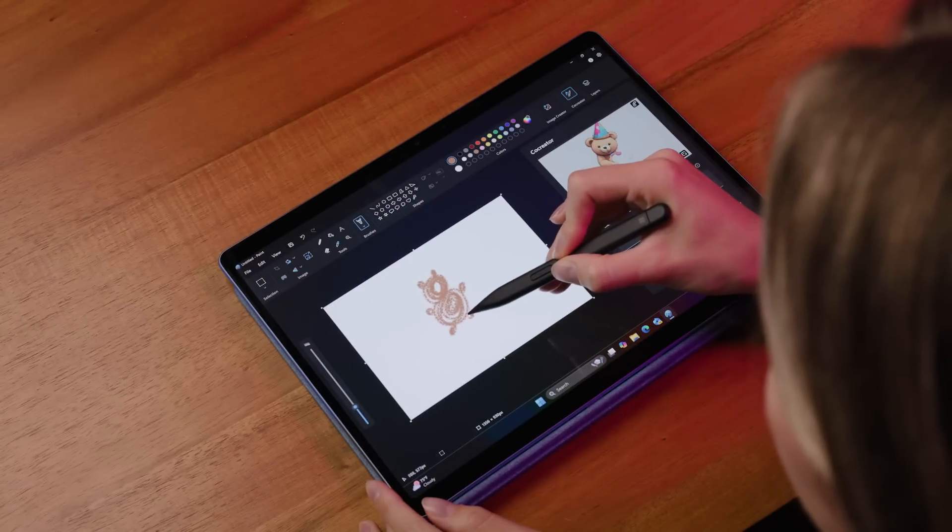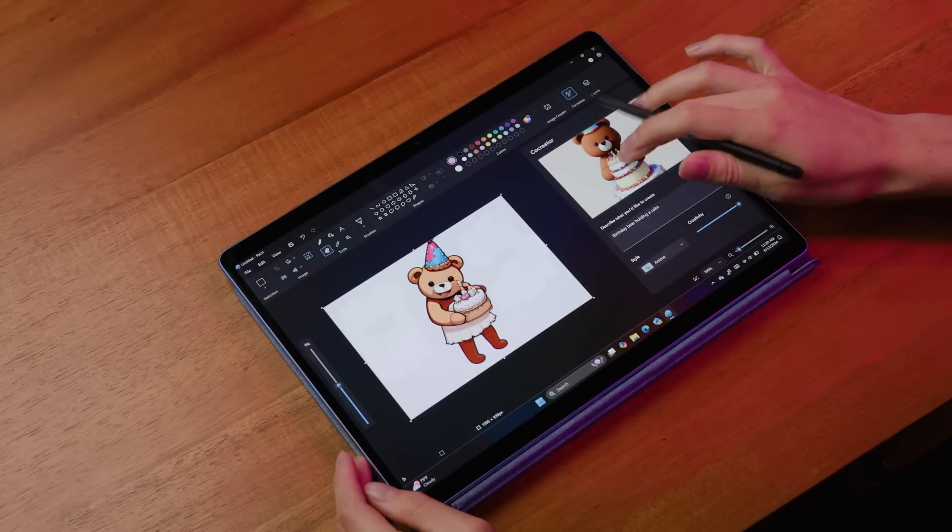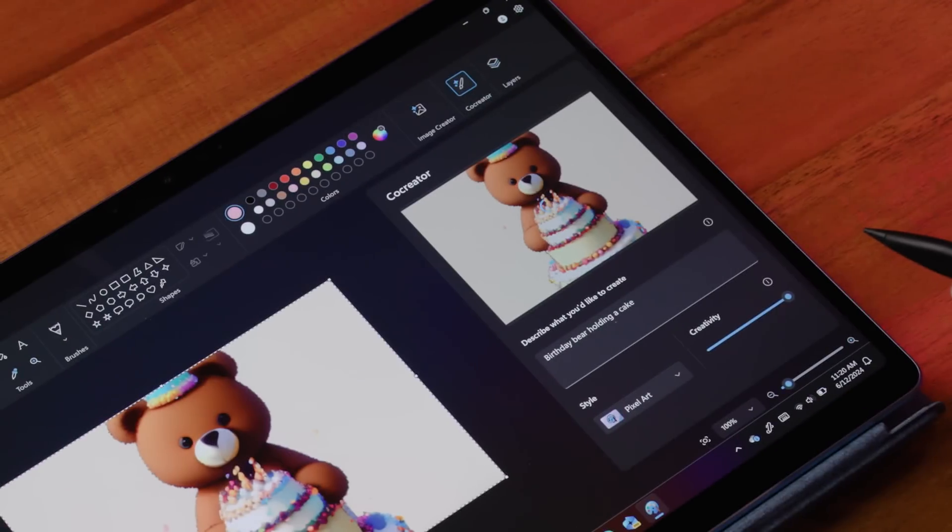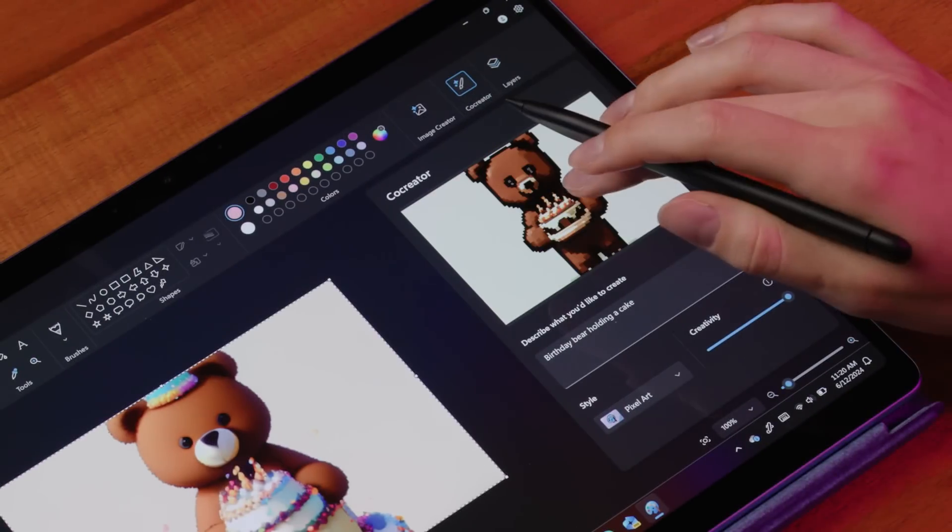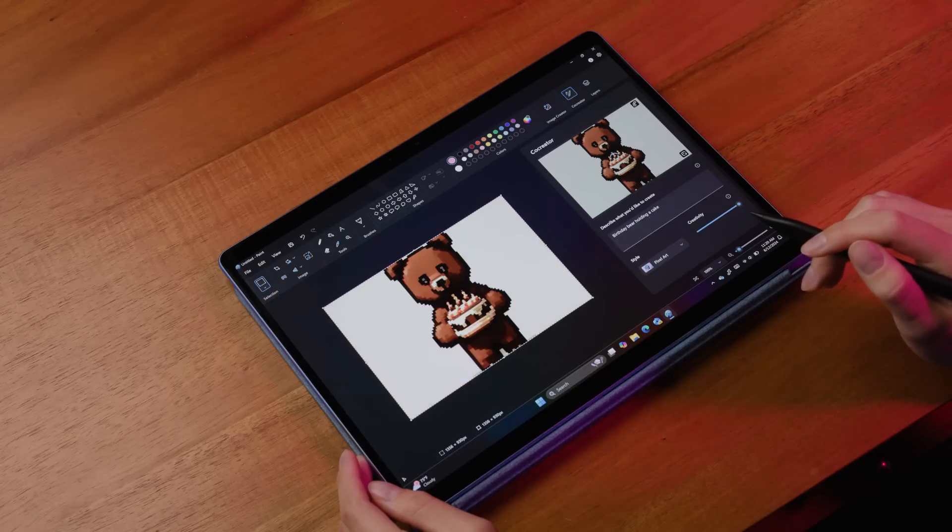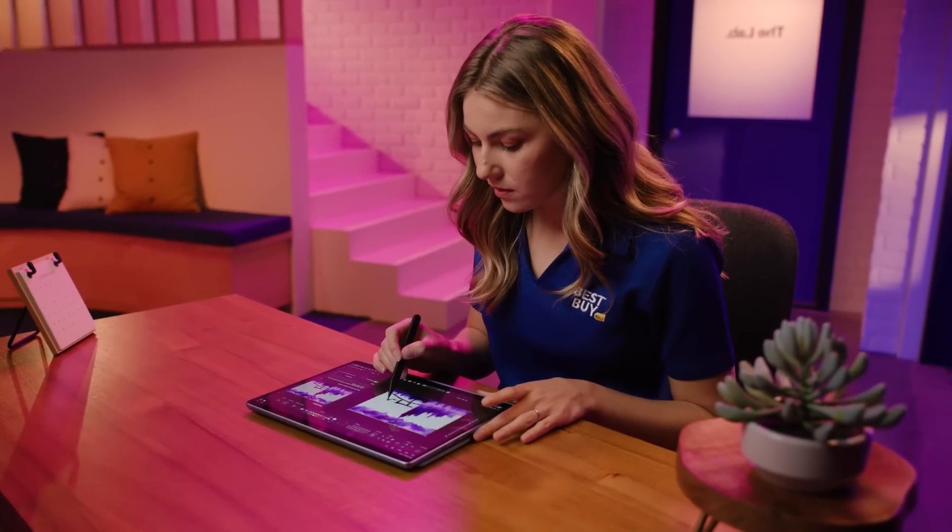In short, it interprets your drawing strokes and text prompts to generate new images almost in real time. Your artwork can evolve as you iterate, making it easier than ever to refine and enhance your ideas. It really is a collaborative process between you and the AI.